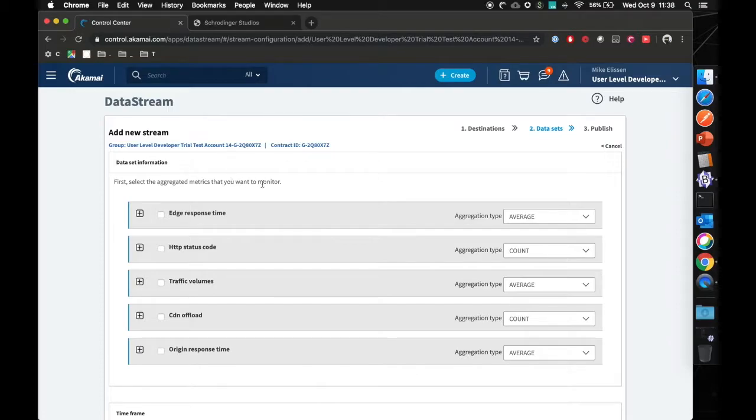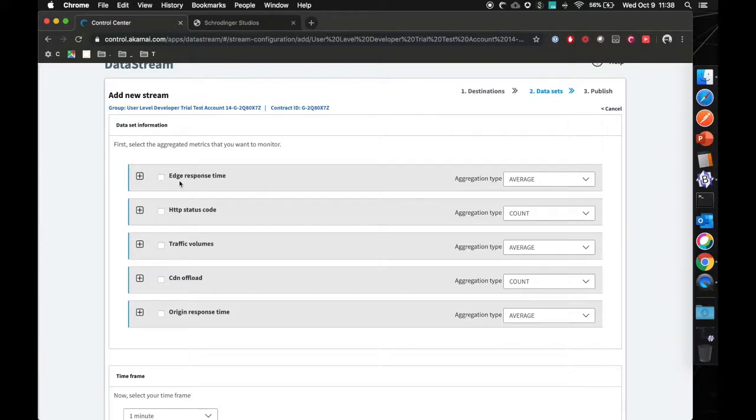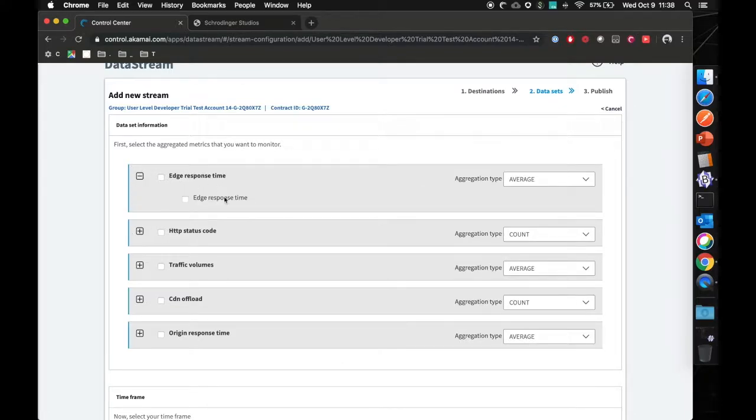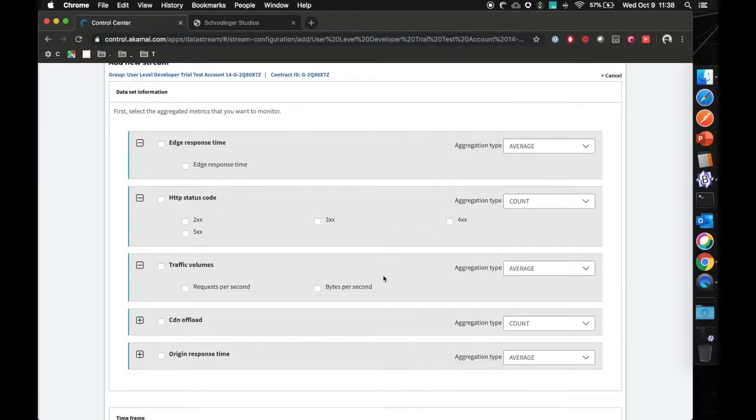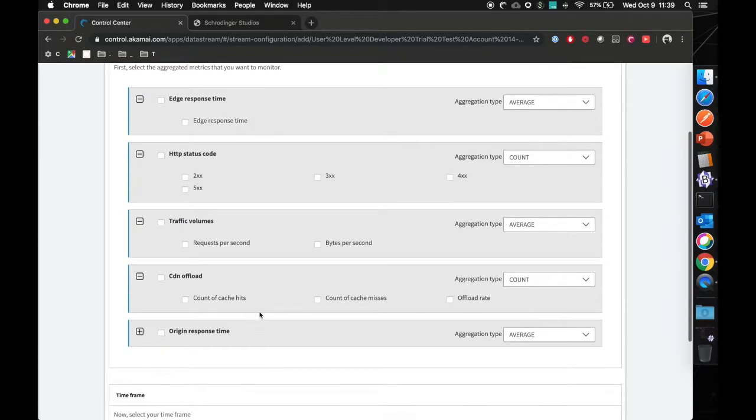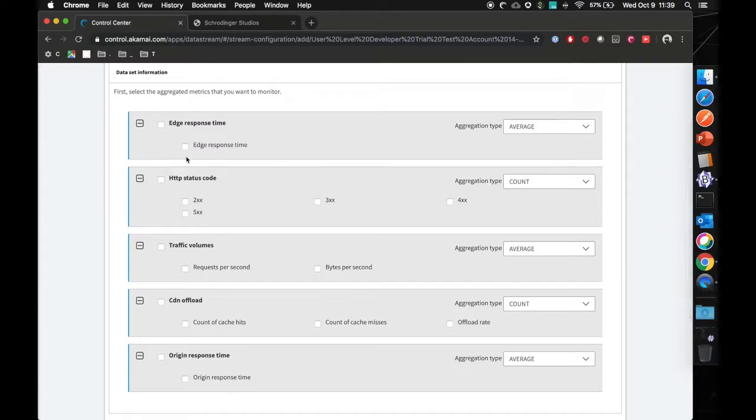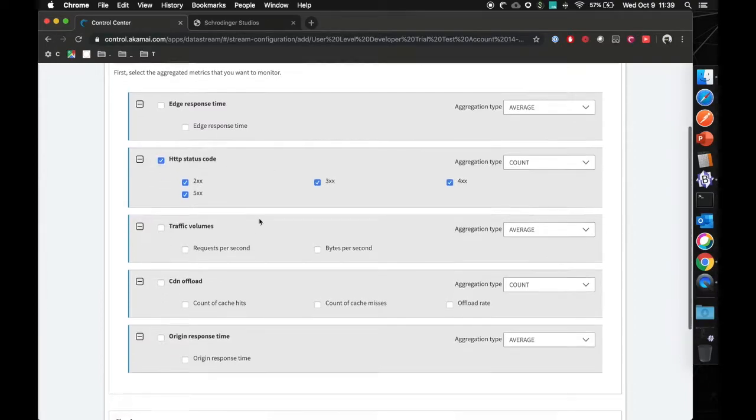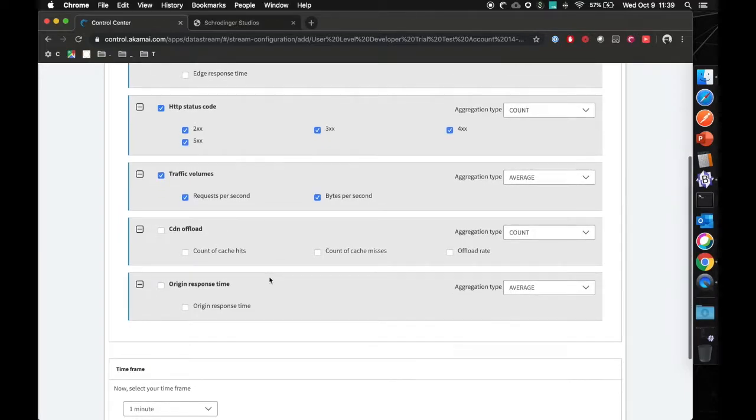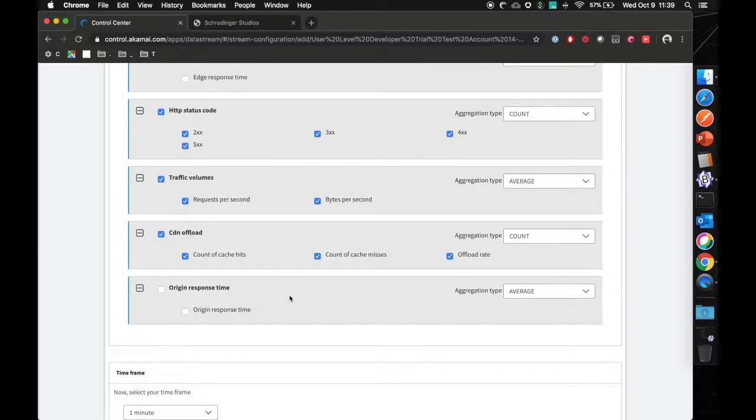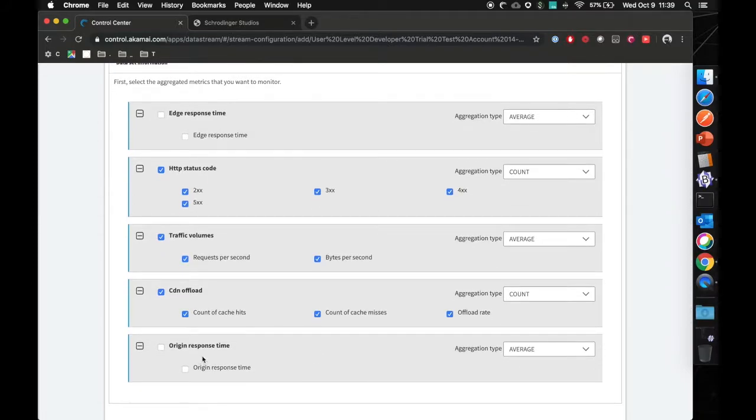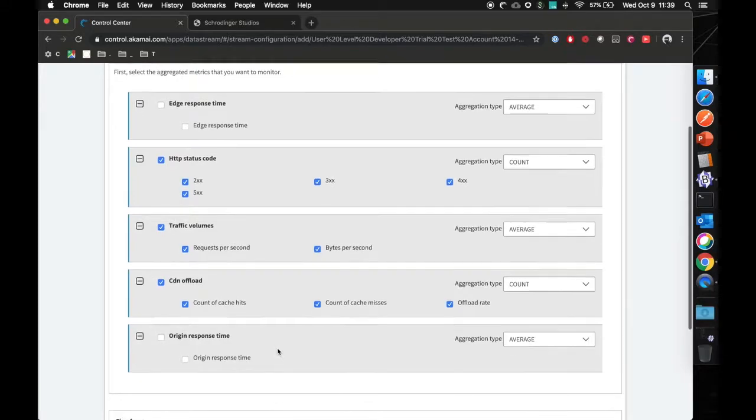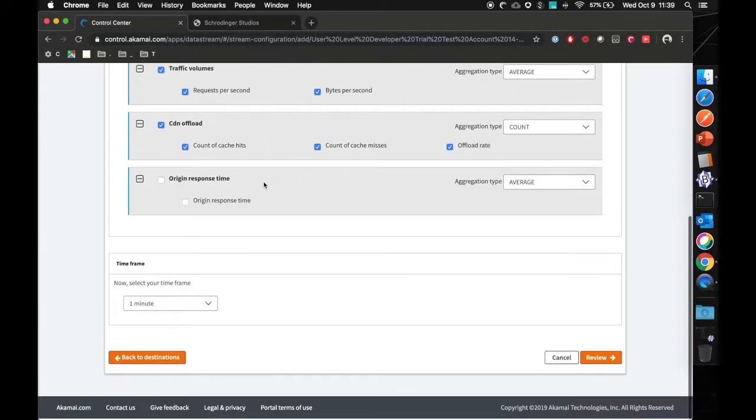On the data set page, you can actually get the aggregated metrics that you want. We can look at things like edge response times, HTTP status codes with filters on 2XX, 3XX, 4XX, and 5XX, traffic volumes, CDN offload, and origin response times. For now, I'm just going to select the HTTP status codes, traffic volumes, and also the CDN offload. As my website is hosted on our Akamai.net storage, I'm not particularly interested in origin response time or edge response time. So we'll go with this.